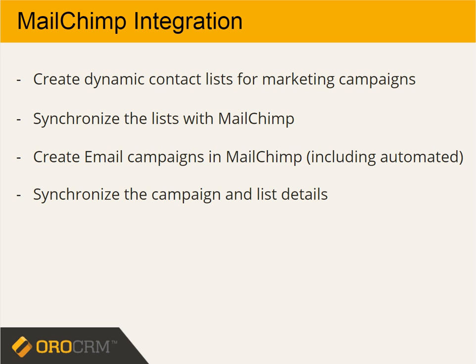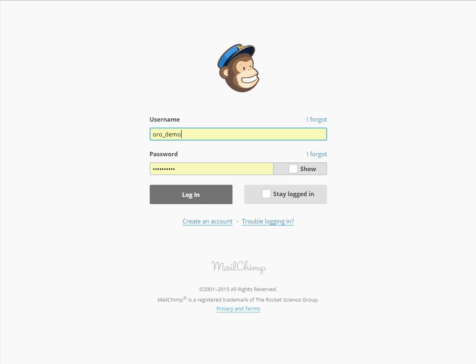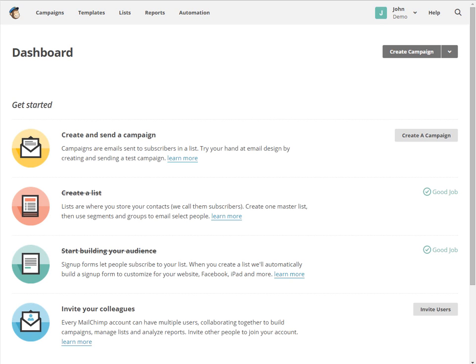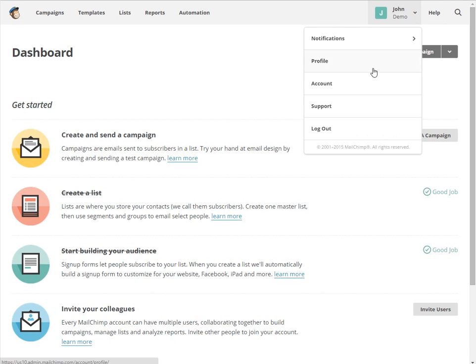This video describes how to set up the integration. Go to your MailChimp account and define the API key. Log in, go to the drop-down menu by the username, and choose Account.